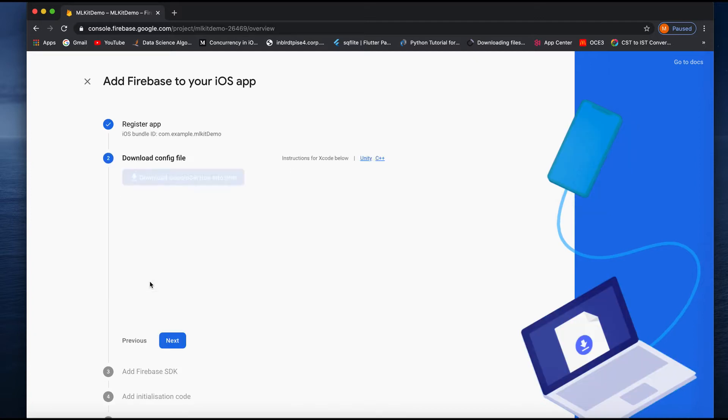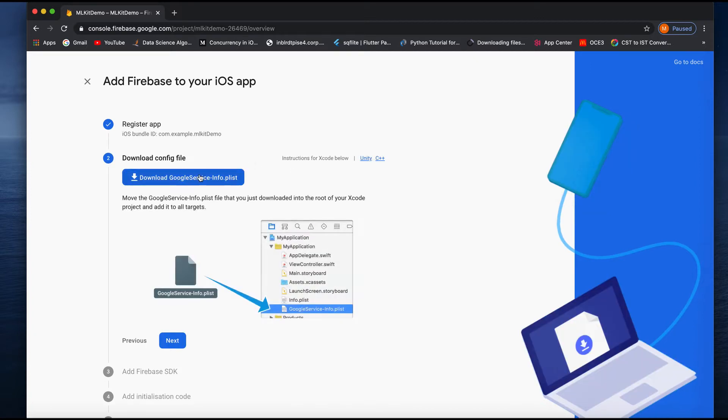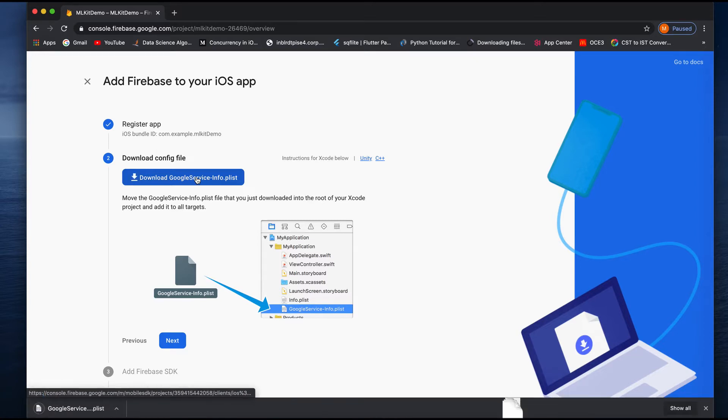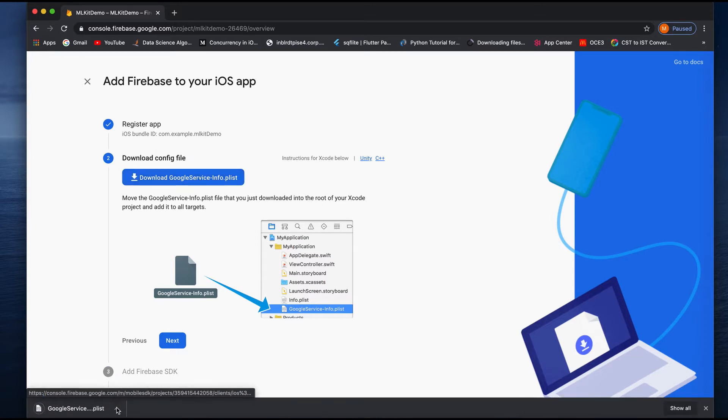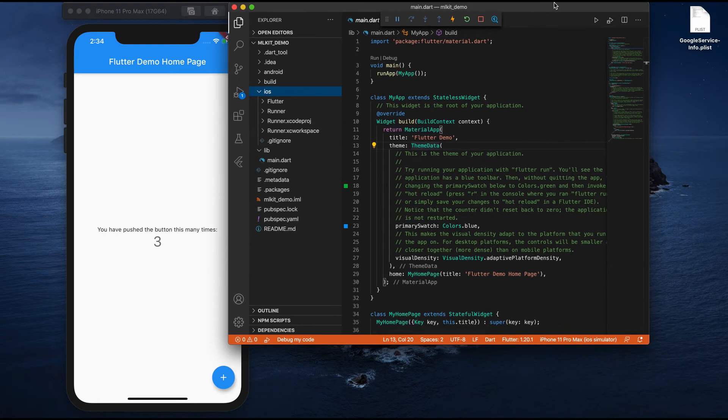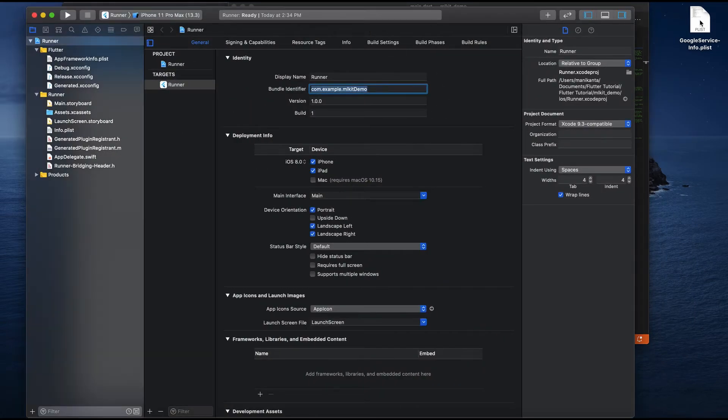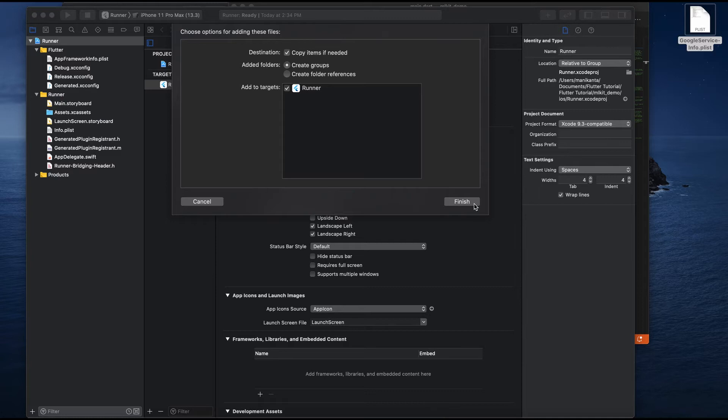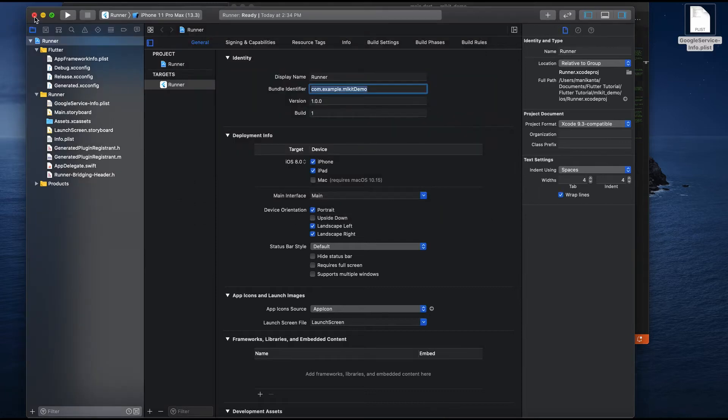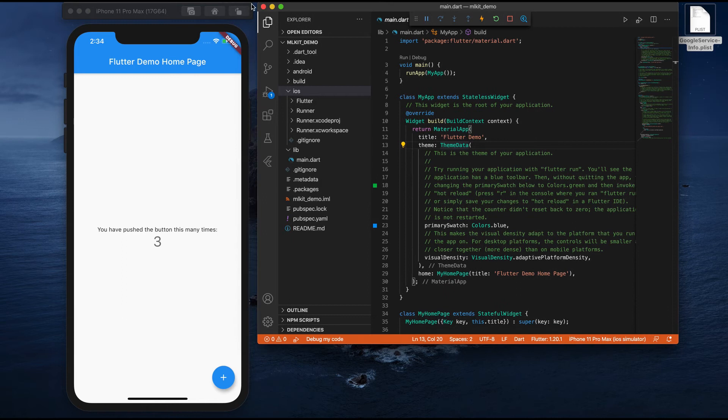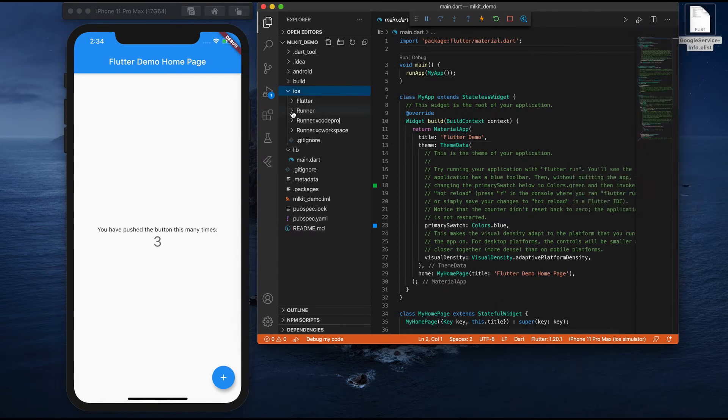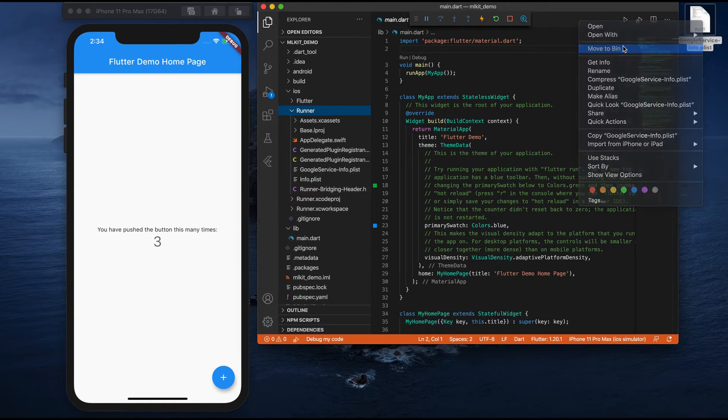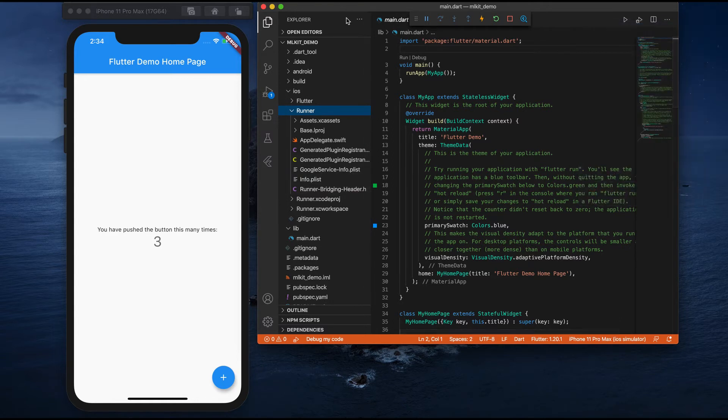Once you're done with the registering, it provides you a GoogleService-Info.plist file. It will download. After downloading, drag and drop to your Xcode. Otherwise, to your Visual Studio. It has downloaded over here. I'm just dragging and dropping and I'm just placing in my project folder. I don't need anything apart from this. I can simply delete it because you see this file is already imported over here.